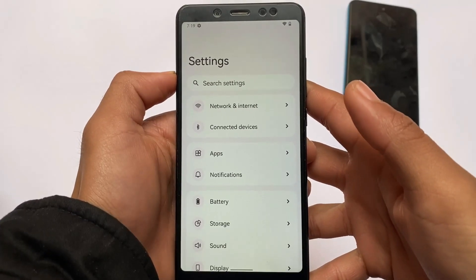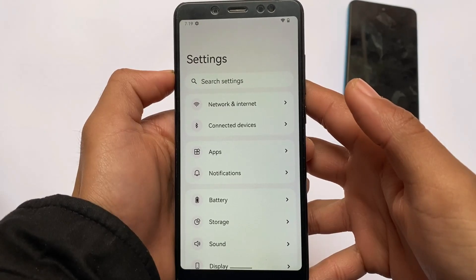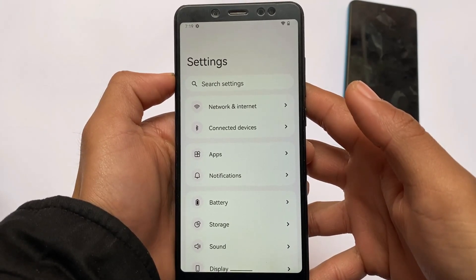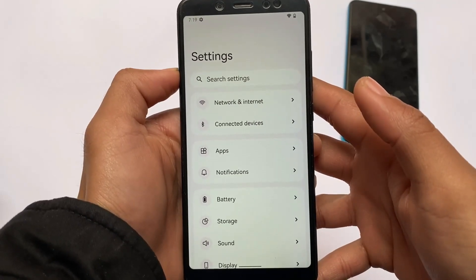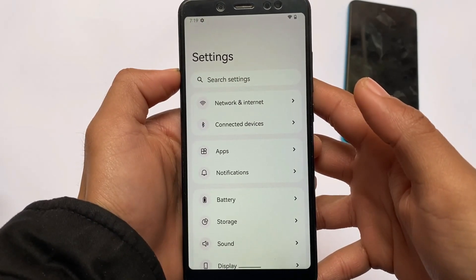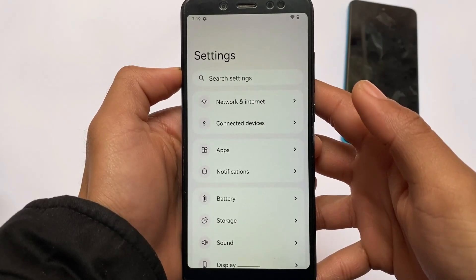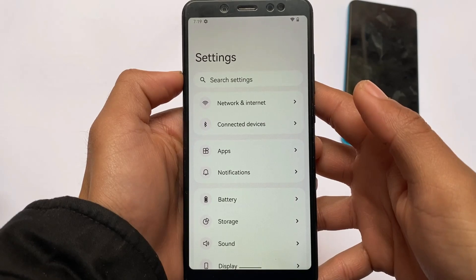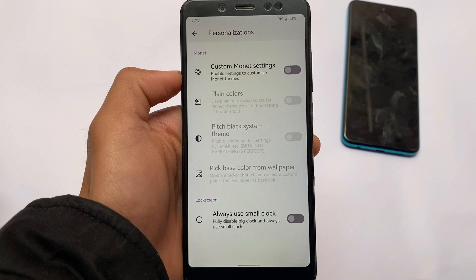Moving on to the Settings UI, there are some changes here. The dividers are present — Network & Internet and Connected Devices have different separators. Apps and Notifications, Battery, Storage, Sound, and Display are all separated into distinct sections with dividers. It looks better overall — a very unique kind of UI in the latest Project Radiant Android 12 base.